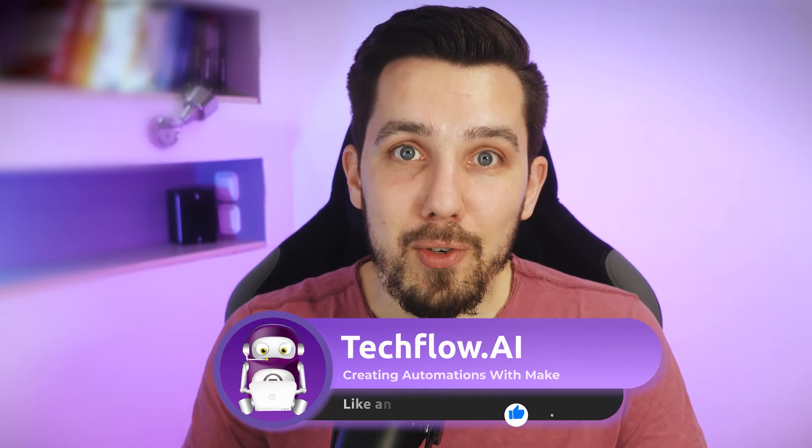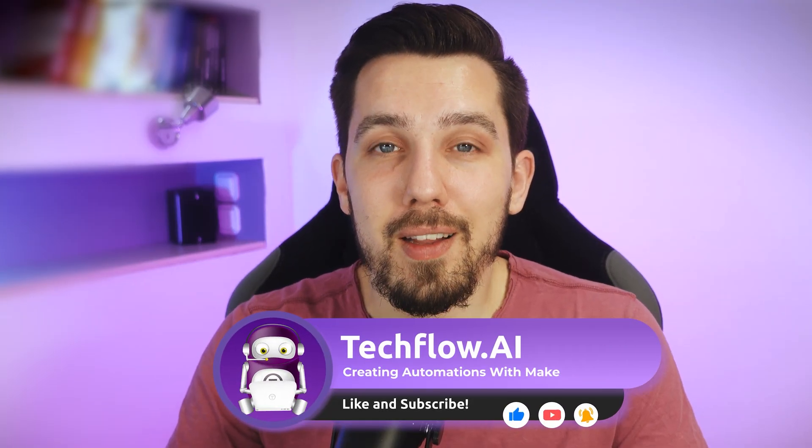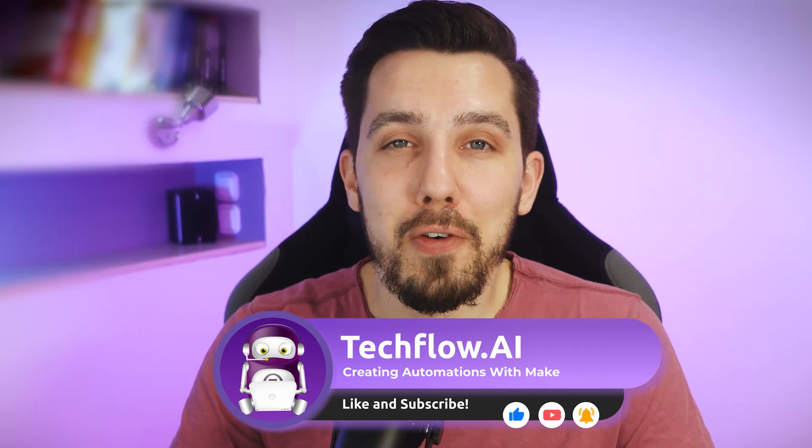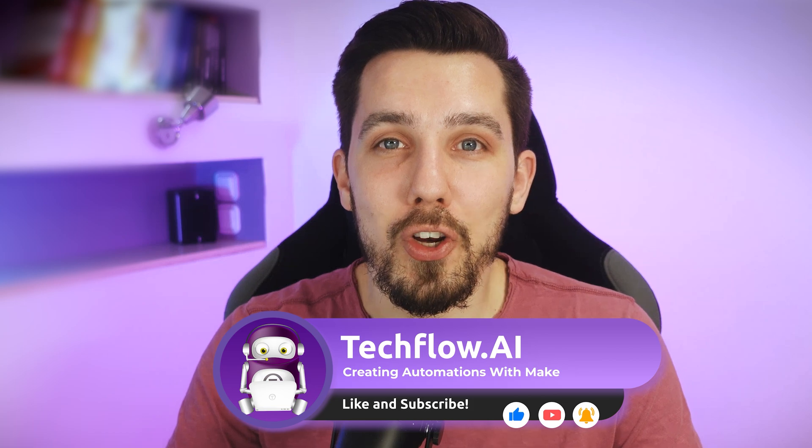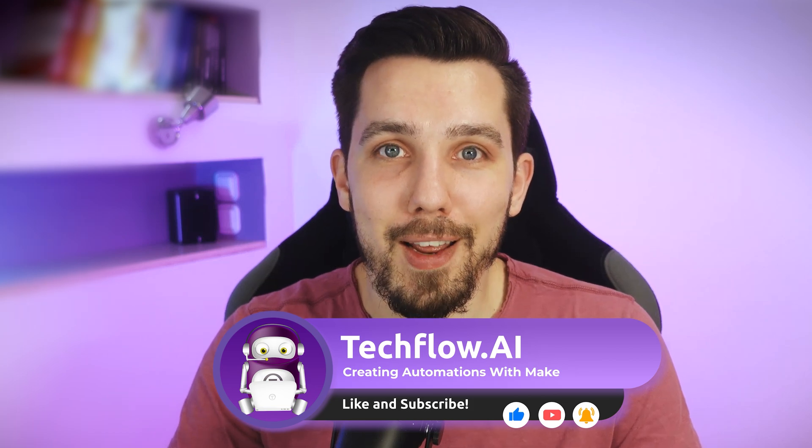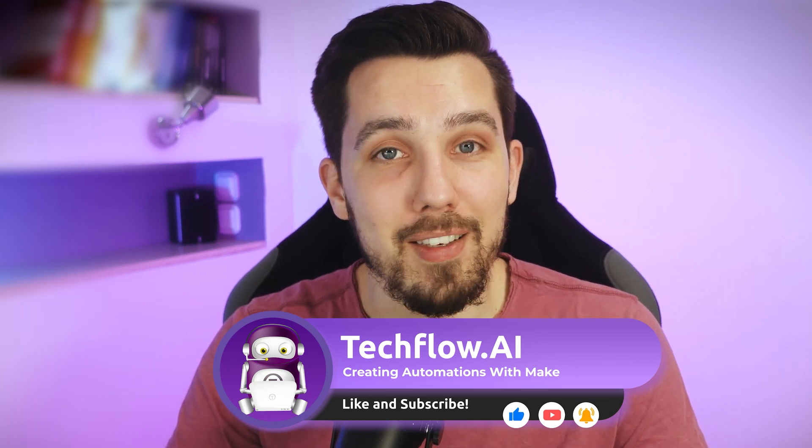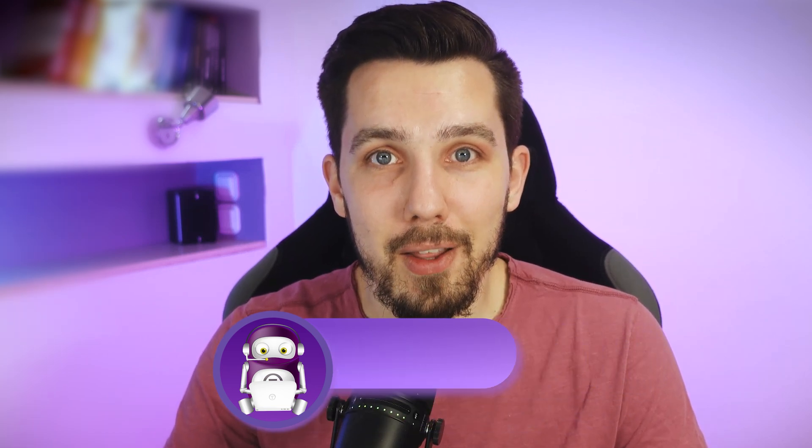Like this video, subscribe to our channel and turn on the notification so you're not missing out on any of these tutorials. Thank you for watching.